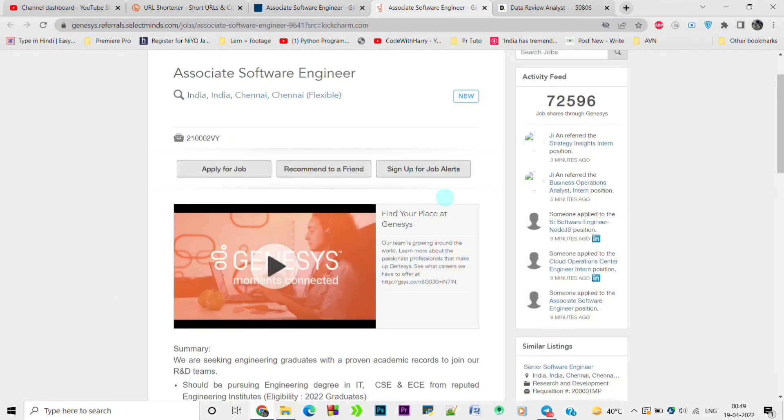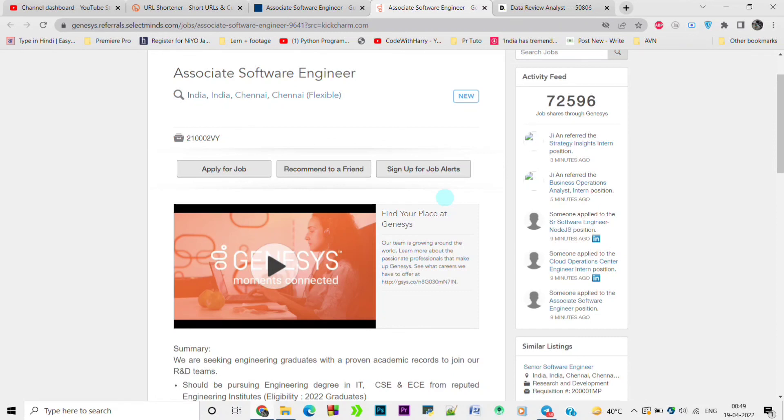This is all about today's job openings. Do apply for the jobs. Links are in the description box. Hit the like button if you find this helpful and join the telegram group for the latest updates. Thanks for watching this video. Thank you so much.